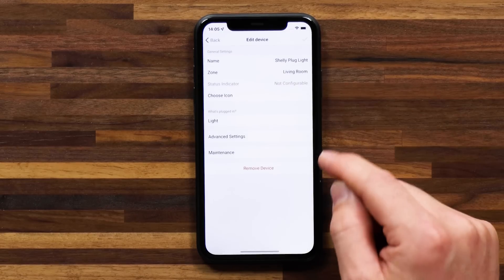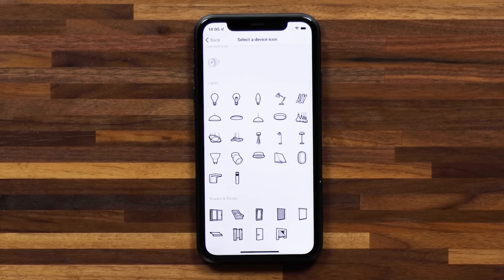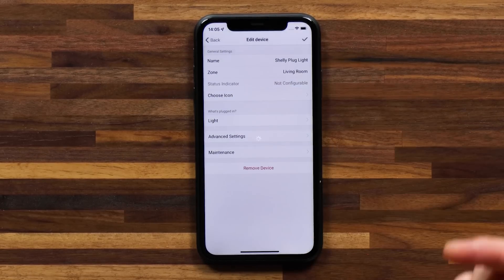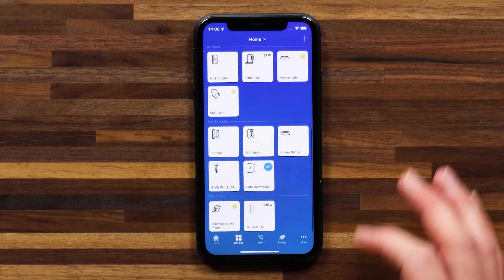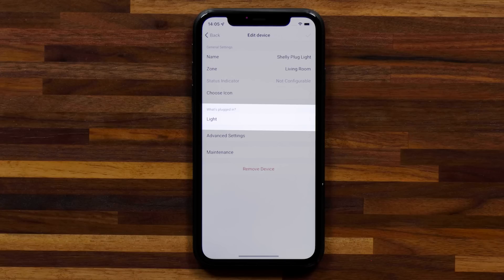My fourth hidden feature is all about style — custom device icons. You can actually change the device icon to better suit the device in your home. So for example, I have a smart plug here with a smart plug icon, but actually a light is plugged into that. So I actually want a light to represent the device. I can head into the device, head to settings, choose an icon, and then choose an icon that better suits my lamp. In this case, I've got a standing lamp plugged into the smart plug, so the device icon is now updated. As an extra hint, don't forget you can also tell Homey what's plugged into a smart plug — this is really helpful if you're using flow cards that turn on or off all lights, so these devices are included in those flow cards.